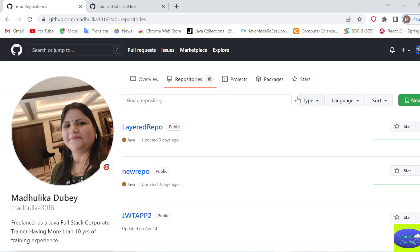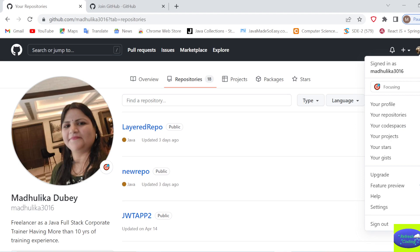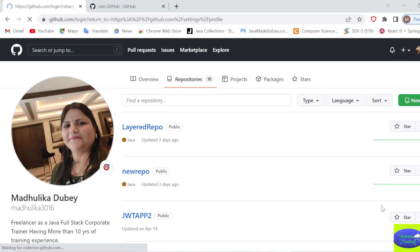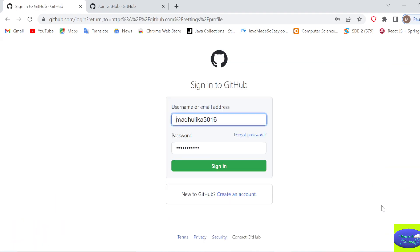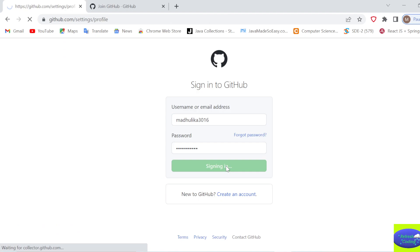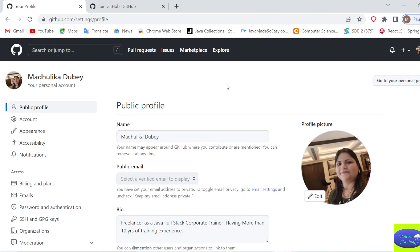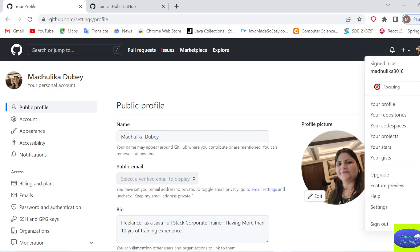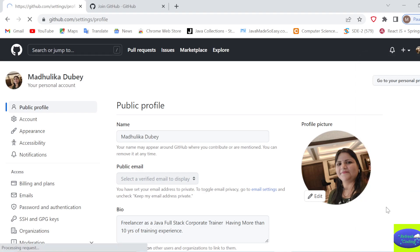To generate an access token in GitHub, go to your account and click Settings. I'll sign in once more since I may have been signed out. Inside Settings, you need to find the blue button and go to Settings.